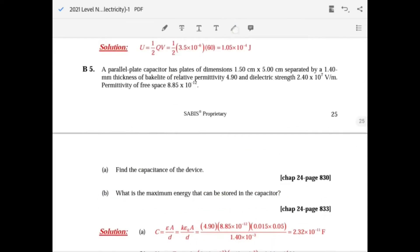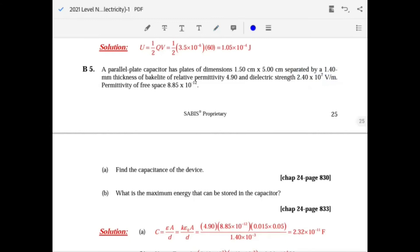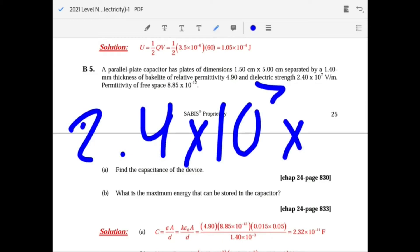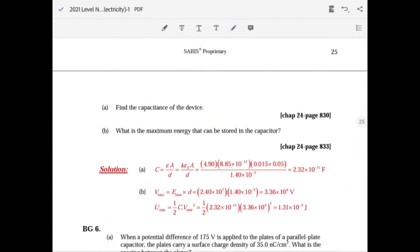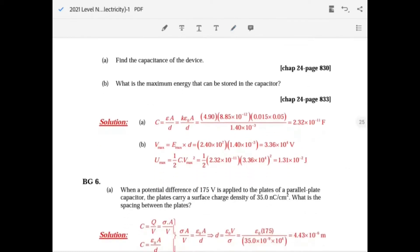For maximum energy, you're given dielectric strength in volts per meter. Multiply it by the separation in meters to get the maximum voltage: 2.4 times 10 to the 7 times 1.4 times 10 to the minus 3. Once you have the voltage, use one-half C V squared — substitute C and V in and you get the answer.